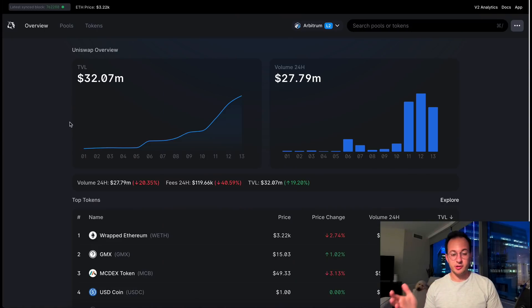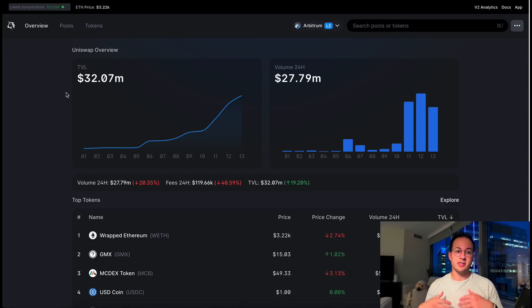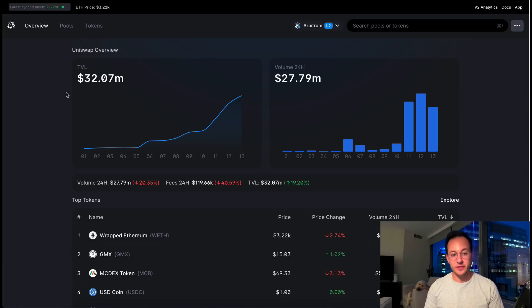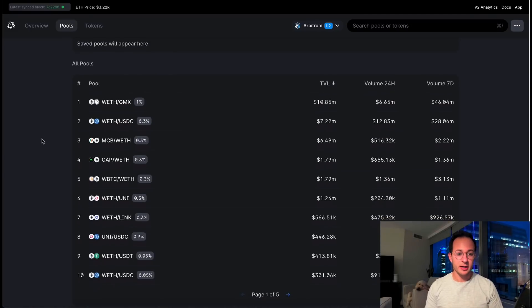Switching over to the Uniswap analytics site for Arbitrum, it's quite cool to see how much liquidity has already moved over — about 32 million dollars. Just to remind you, with Uniswap v3 the goal is actually to have a lower amount of TVL because the AMM is so capitally efficient. There's a ton of liquidity here if you're transacting between some of the more common pairs.